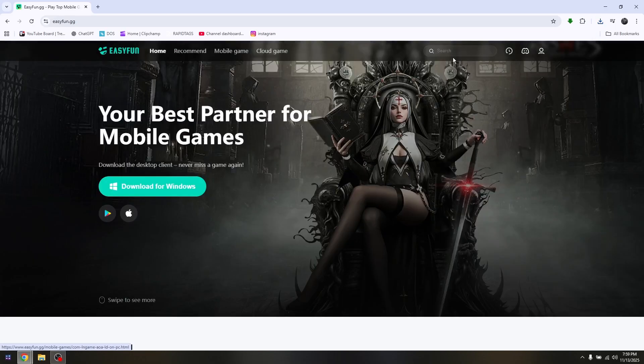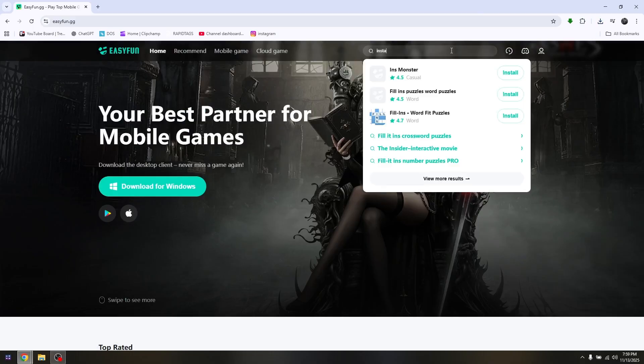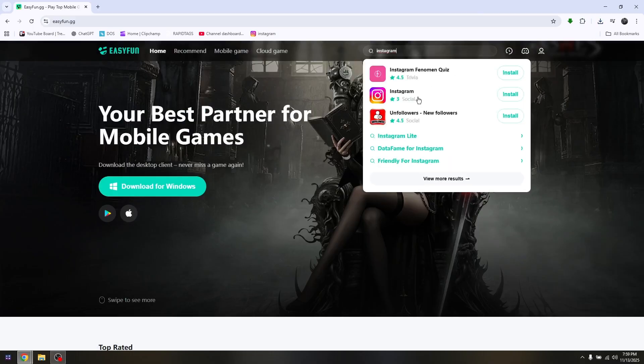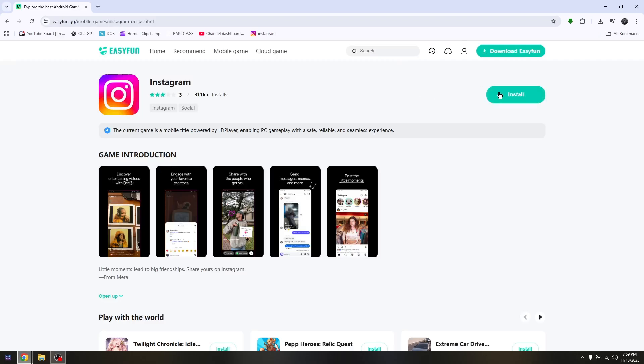However, if you go into the search box and type in Instagram, they do actually have it. You just need to hit on install and you will be able to install it in your school Chromebook and use it without any problem. That's it, that is how you get Instagram on a school Chromebook.